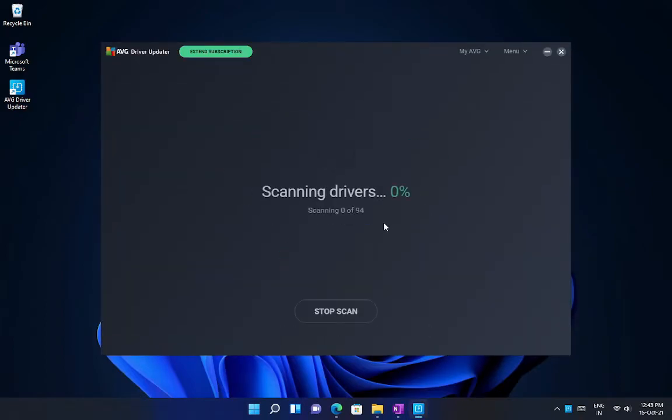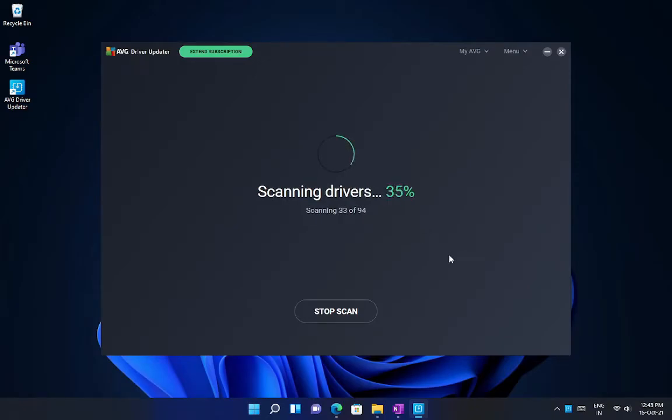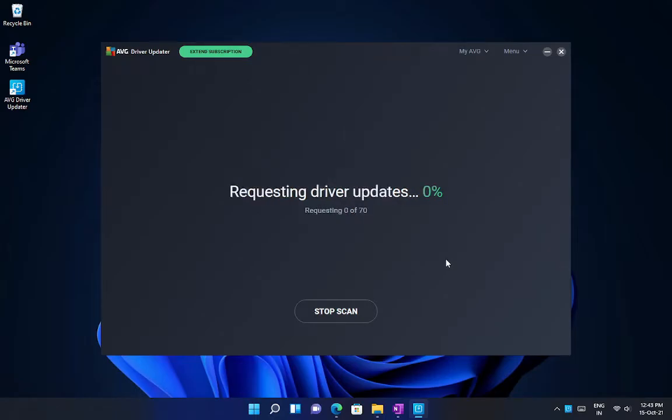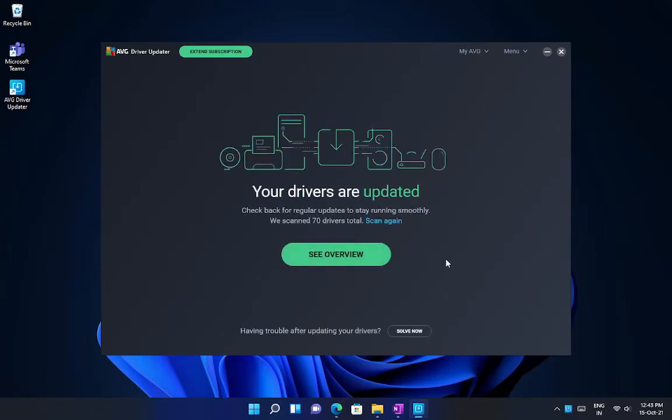It will automatically start scanning your PC for outdated drivers. After the scan finishes, simply install the drivers and restart your PC. And there you go, it's done.